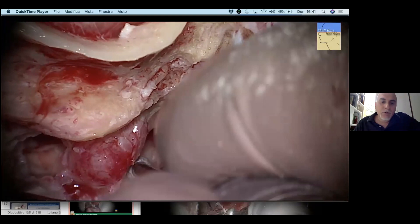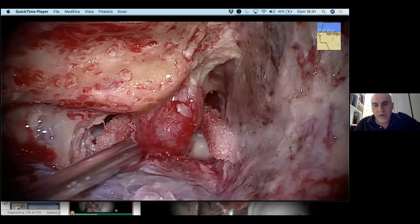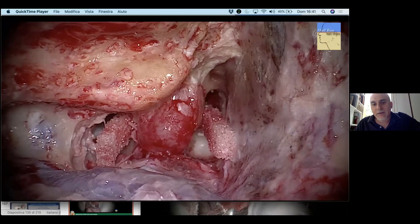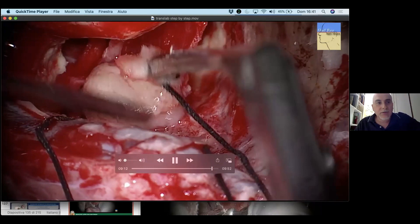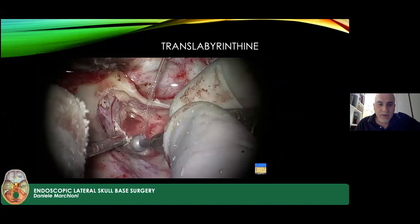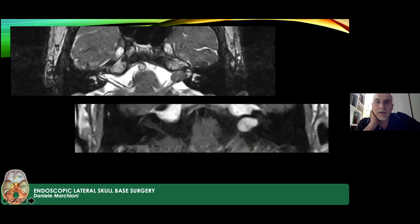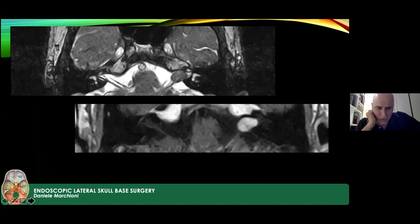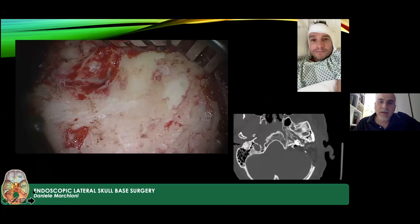A transapical approach can be performed — removing all bone around the internal auditory canal — to expose lesions in the cerebellar pontine angle. The translabyrinthine approach can also be used in cases such as a young man with hearing loss and a tumor where the contralateral side has unstable hearing from chronic otitis media. In such a case, the most important goal is tumor removal while simultaneously placing a cochlear implant to restore hearing function.